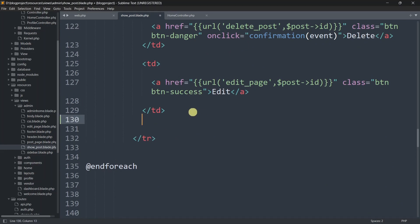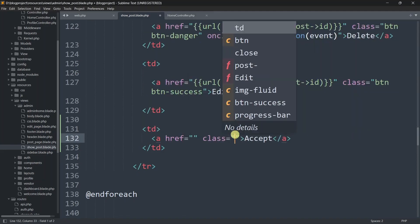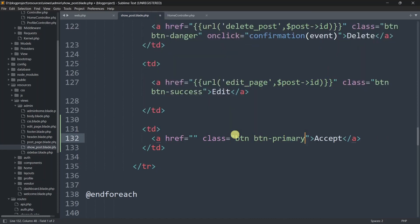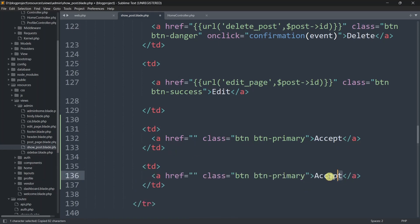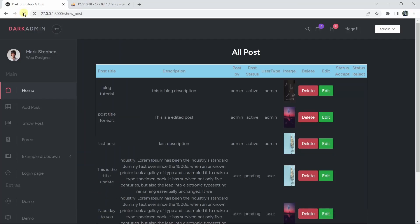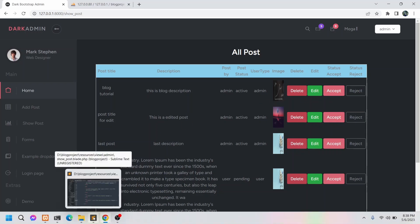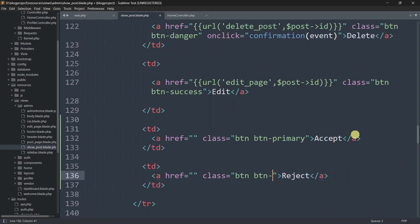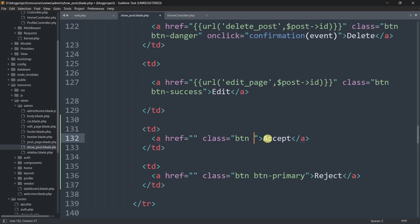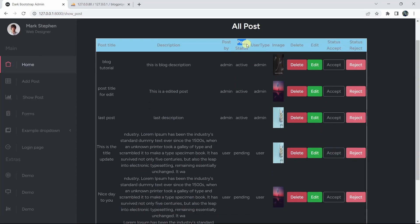Now we'll add the corresponding <td> elements. For Status Accept we add an Accept button with class btn btn-outline-secondary, and for Status Reject we add a Reject button with class btn btn-primary. After saving and refreshing, the Accept and Reject buttons are visible. When Accept is clicked, the post status should change to active; when Reject is clicked, it should change to rejected.